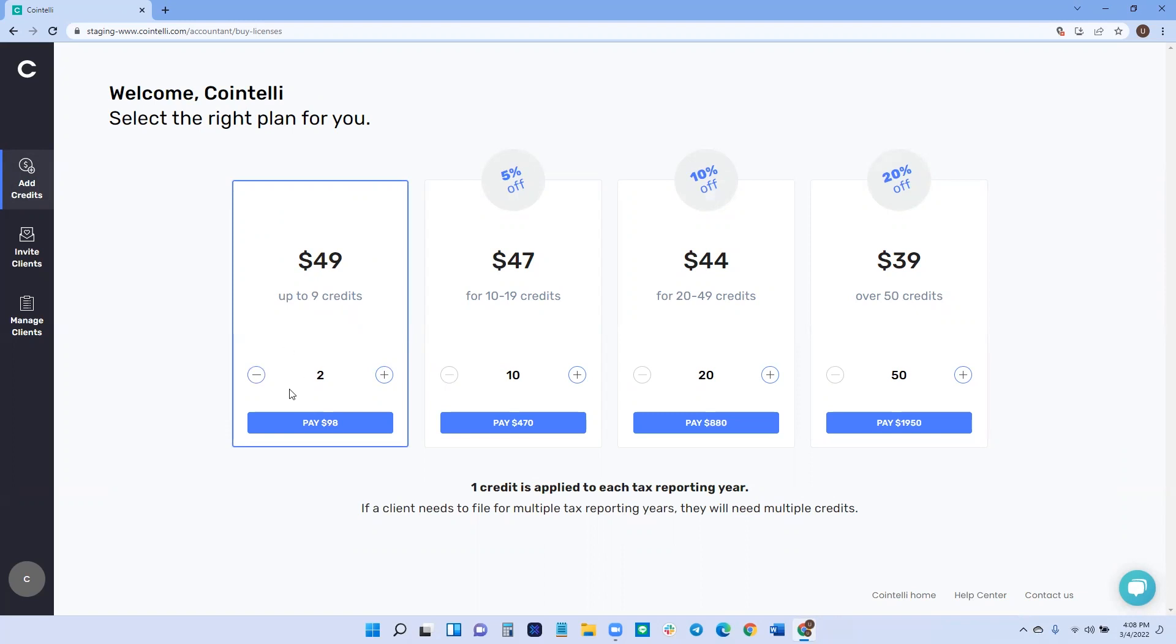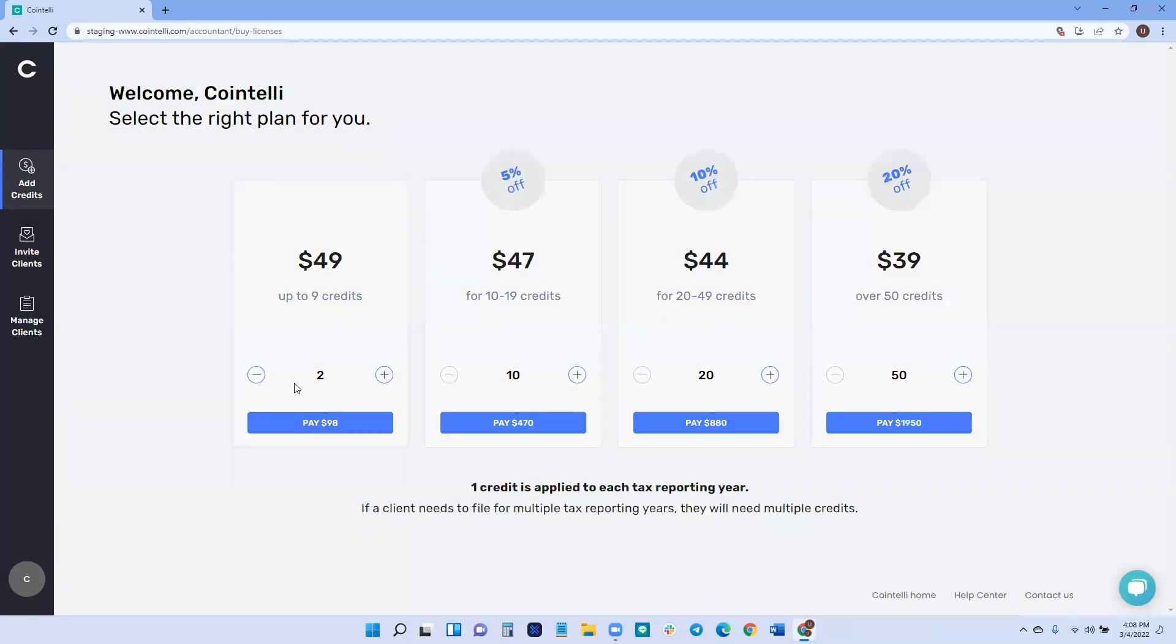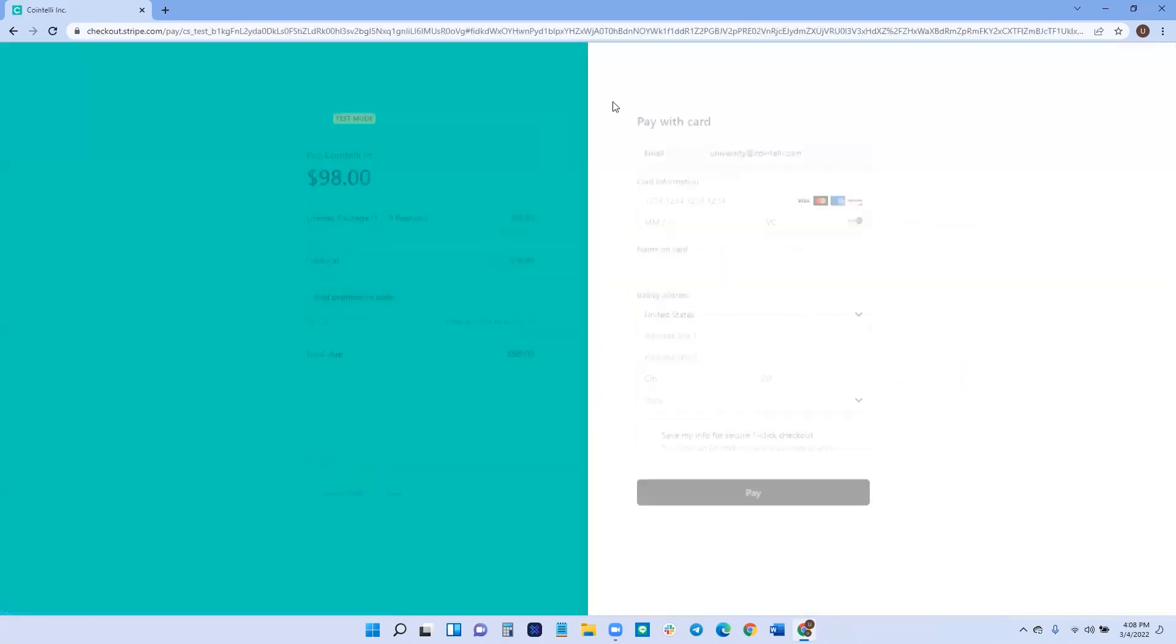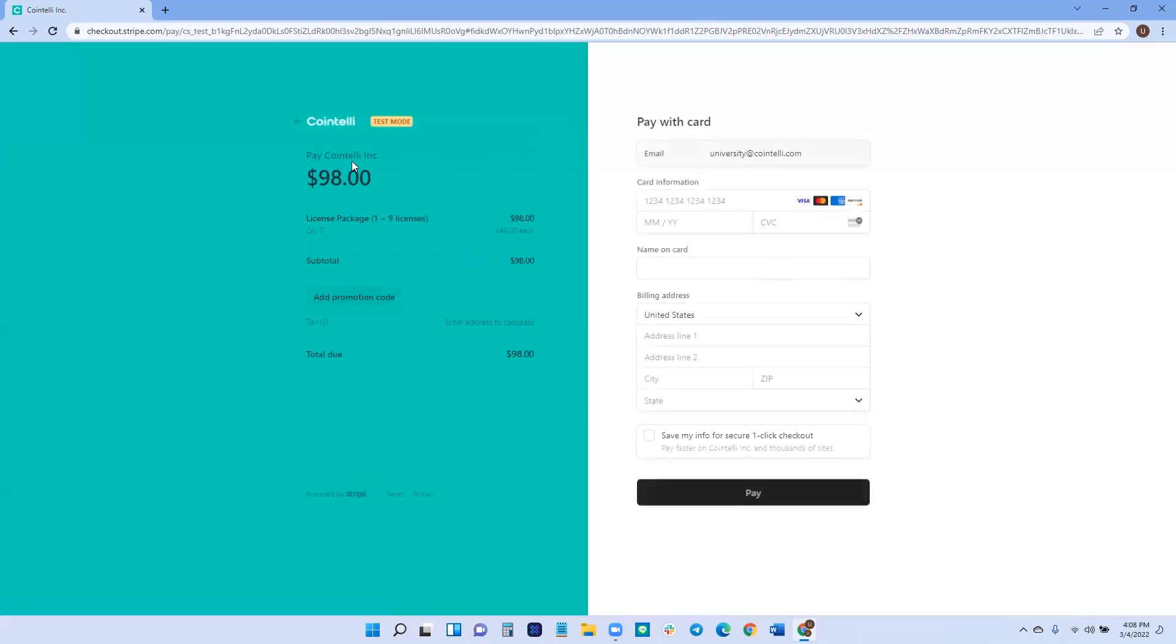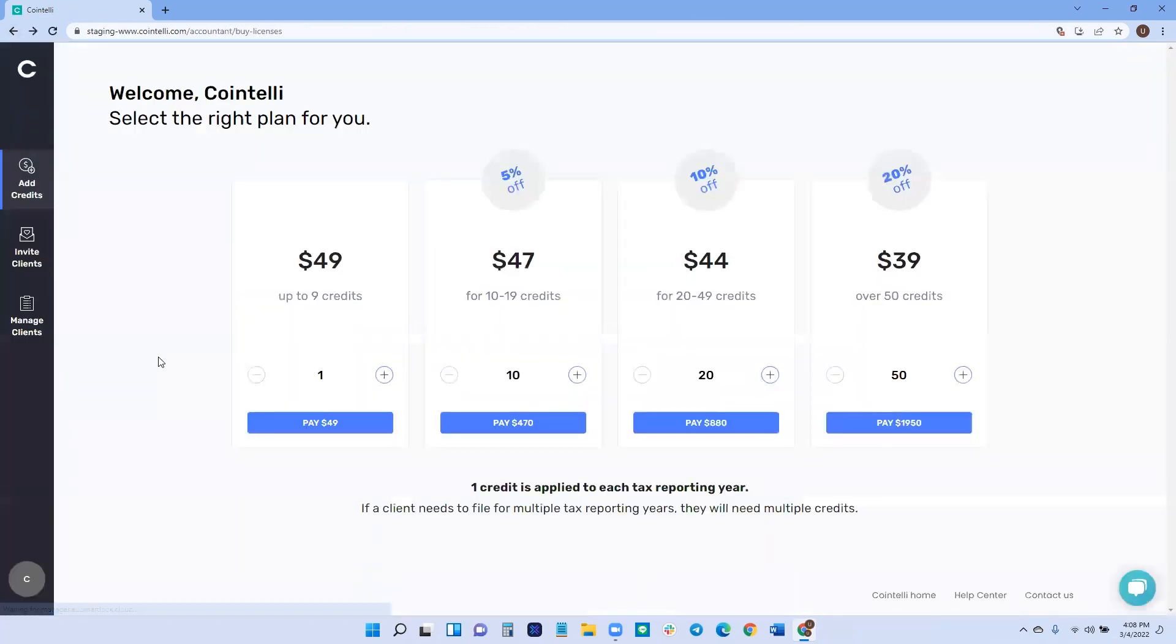In that case, you'll click the plus sign until you see the amount of credits you want. And then you can pay from this window here. And then it'll take you to the checkout window like so. And so each credit corresponds to a tax year.